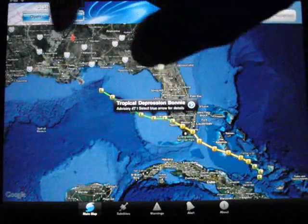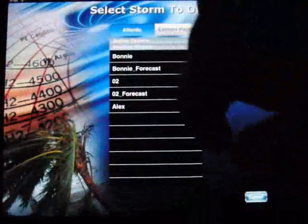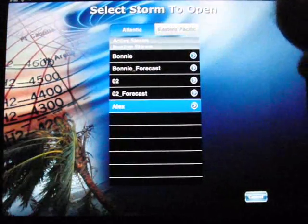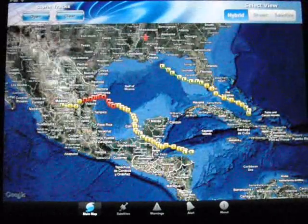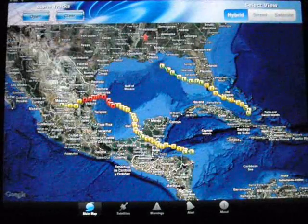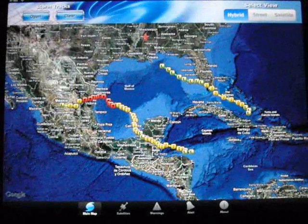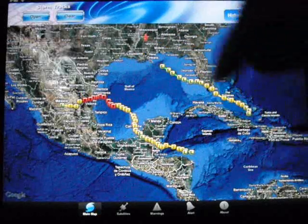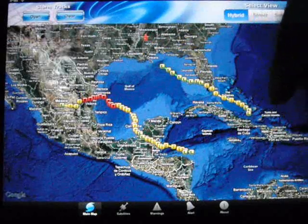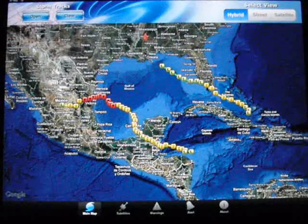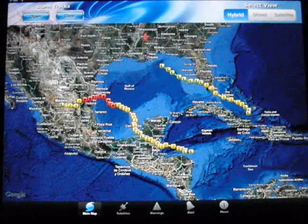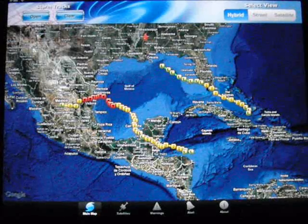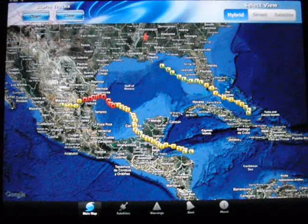You're also able to pull up multiple storms on the same screen. As you can see, I pulled up Alex — the southern track would have been Alex and then the other would be Bonnie. I like that you're able to compare storm paths, zoom in, and zoom out within this program.